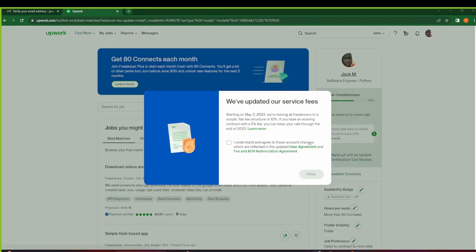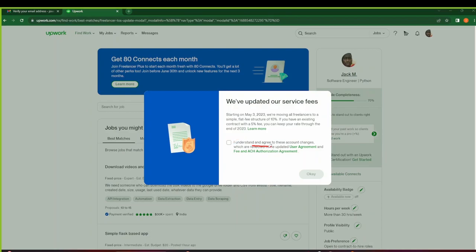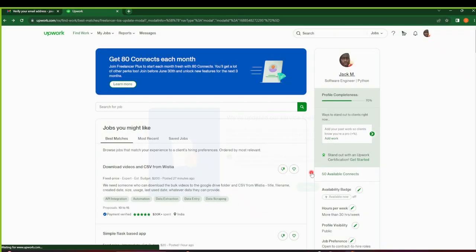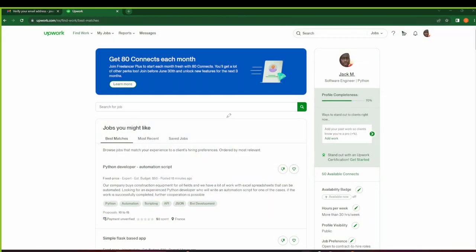So guys, as I pointed to you earlier on, the terms of service in terms of their fees was updated on May 3rd, 2023. Upwork platform will be charging a fee of 10%, and the people that had an existing contract of 5% will keep their rate through the end of 2023. So this is what they want you to acknowledge—that you understand and you agree to the account changes. Make sure that you selected it and clicked on Okay.